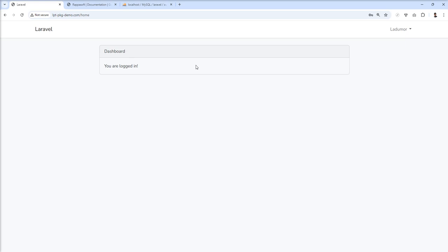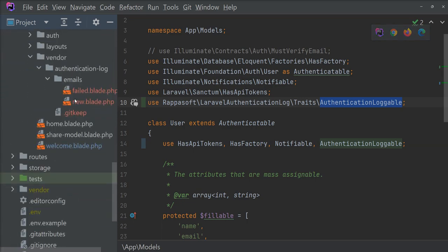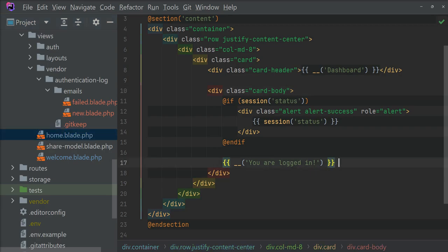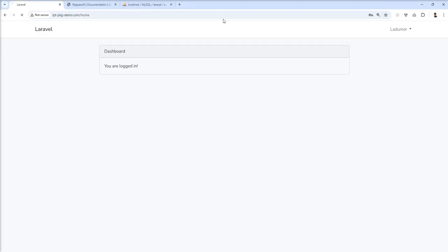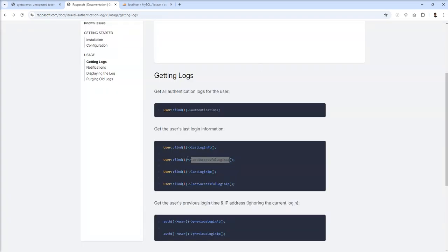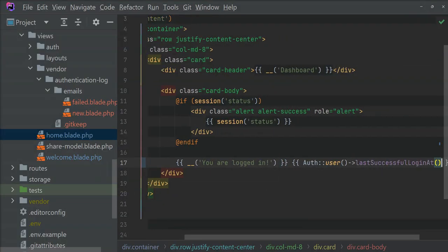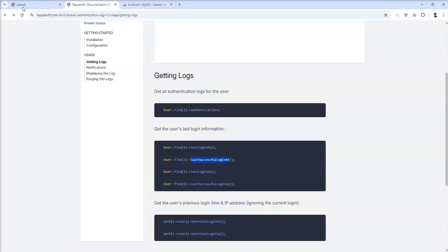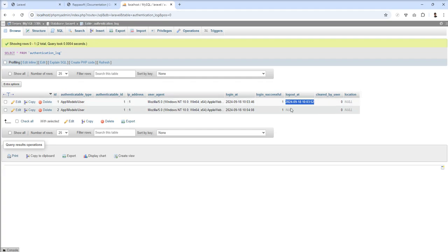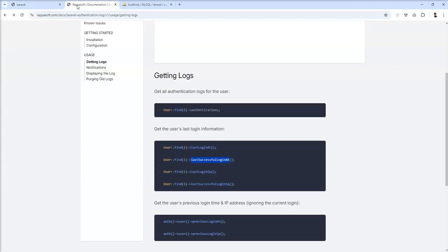Let's open home.blade. You are logged in. Now I'm going to add user and use this method. Let's see what happened. And you can see this one showing here.